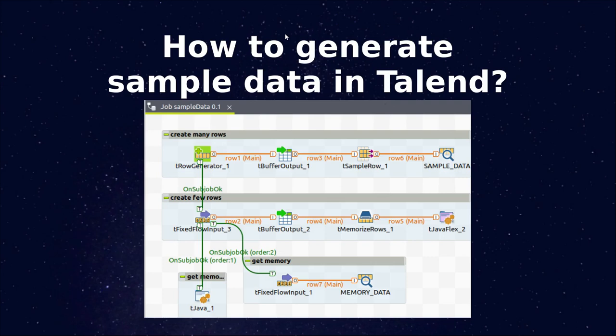In this video we're going to see how to generate sample data in Talend. We will use row generator to create a larger dataset and then sample row to extract a few of them.